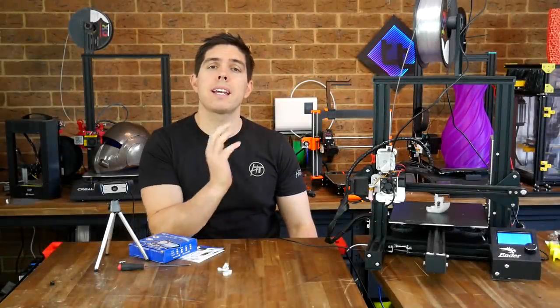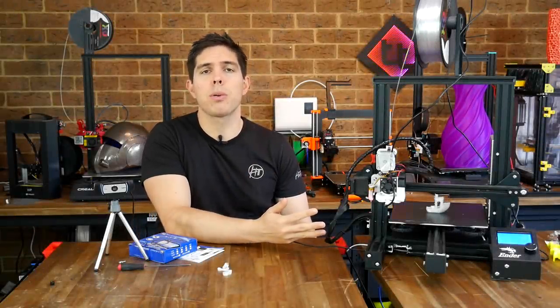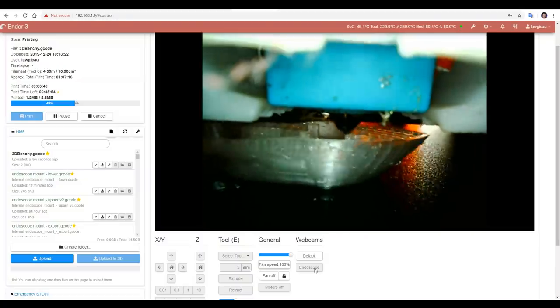By request, adding a second endoscope camera to OctoPrint to see exactly what the nozzle is doing.